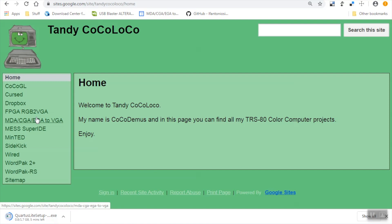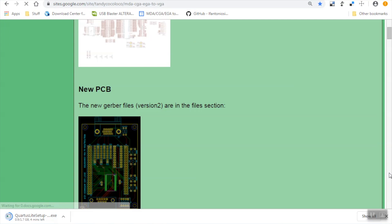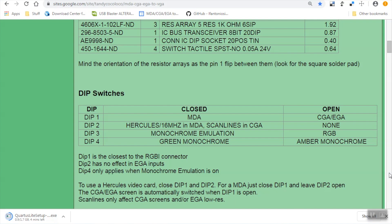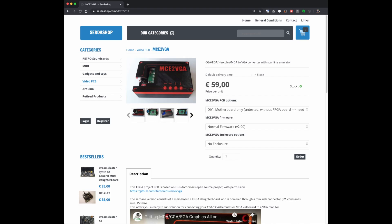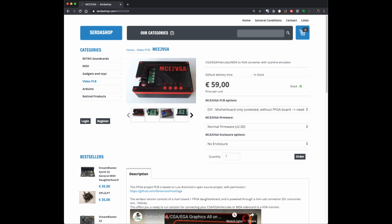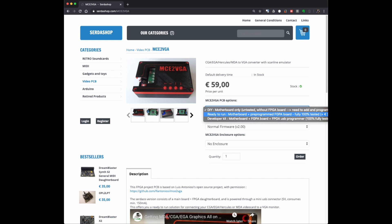Now this MCE2VGA device here is based on the open source work of Felipe Antoniosi. You can see his website here that I will link in the description where it describes the schematics, the bill of materials, and how the overall board functions. I bought my unit a while back from Surda Shop which is an online shop based in Belgium.